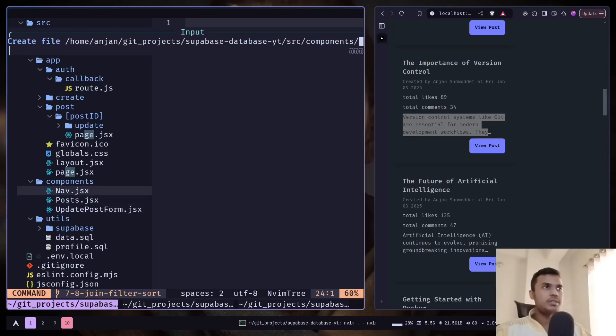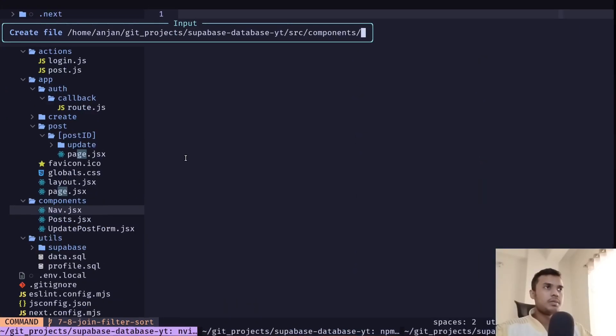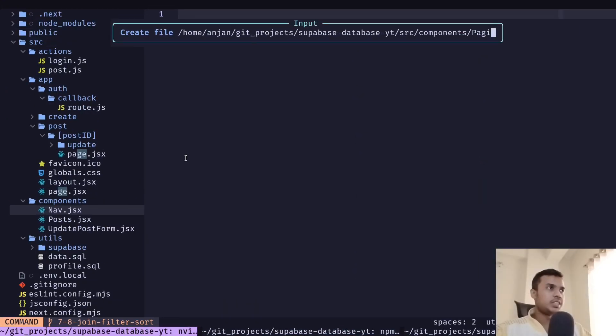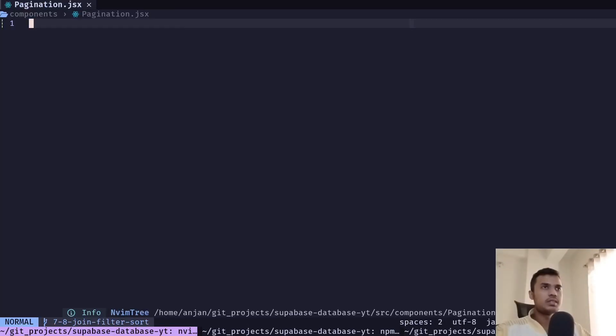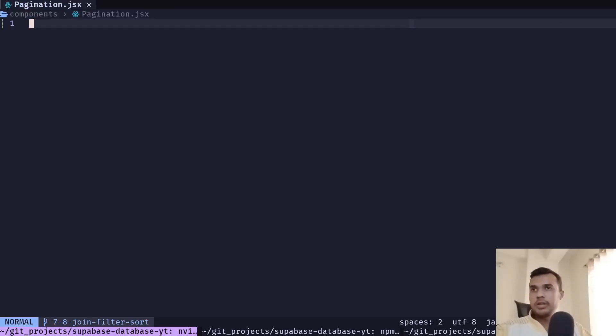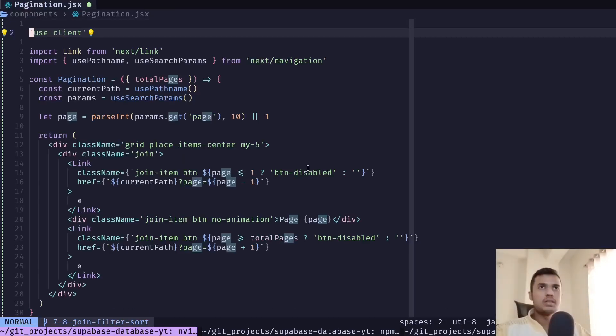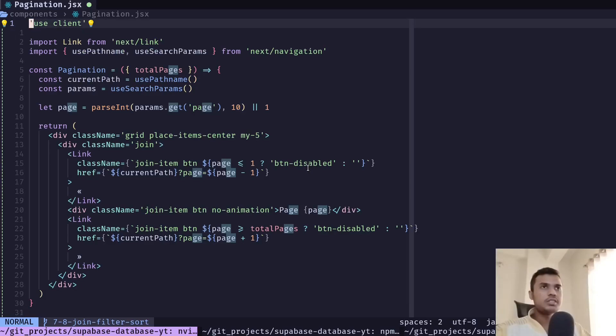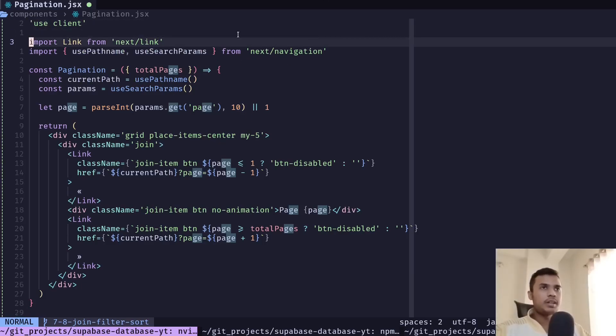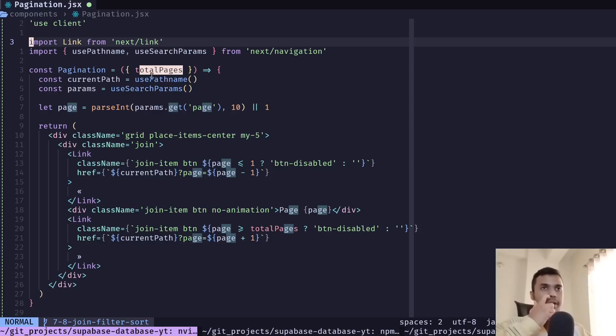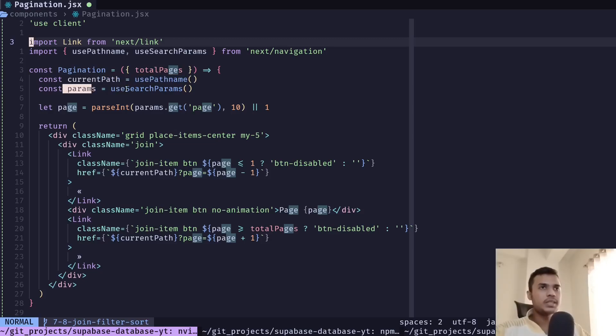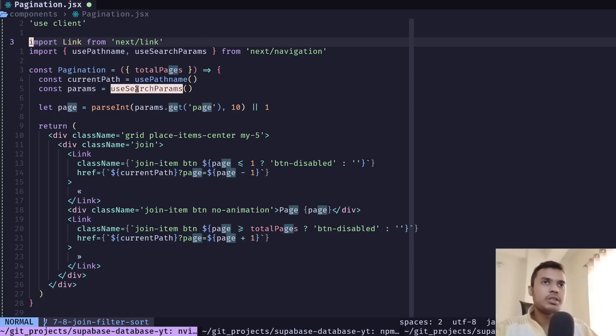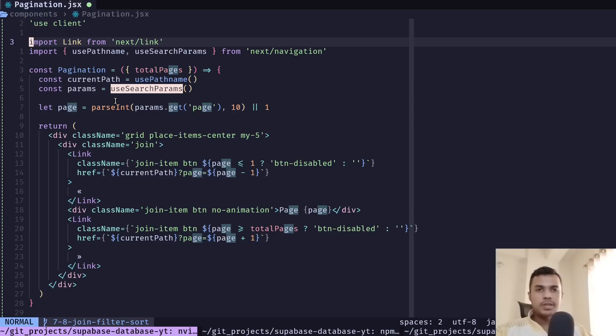So I will create a component pagination.jsx and I will paste the code here. So this is going to be our client component and we are getting a total pages as a prop for the component and then we are getting the current path using the usePathName hook and the params object using this useSearchParams hook and we are expecting a page query parameter which will be a number.